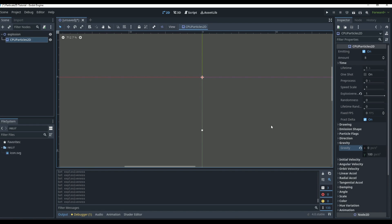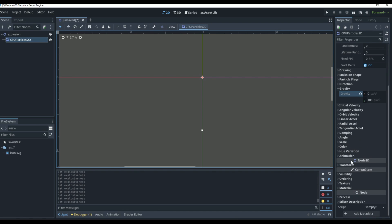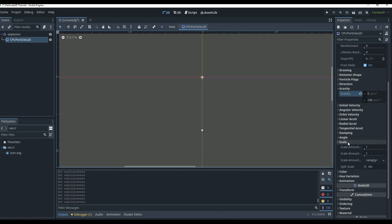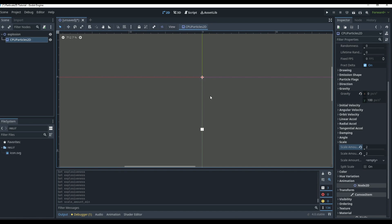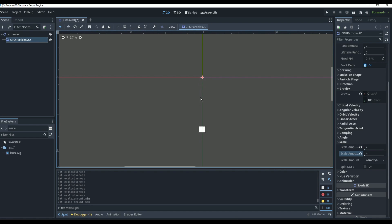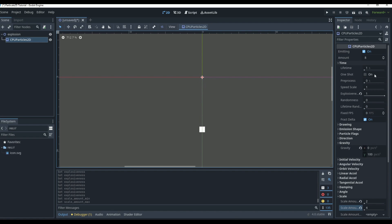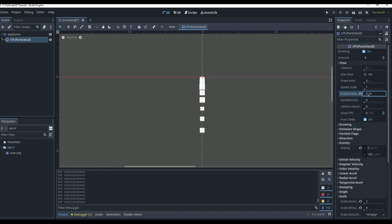We want the particles to be different sizes, so come down to Scale and change it. You can see they scale up to 2; if we go to 4 it picks a random scale. We'll turn on Explosiveness so we can see it — you can see they're all different sizes.